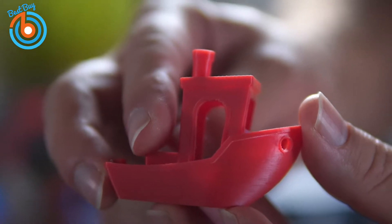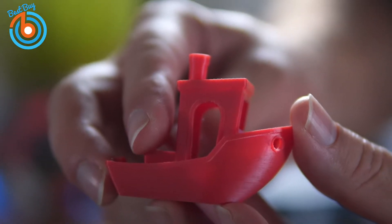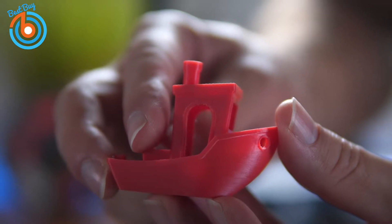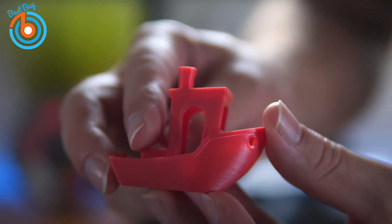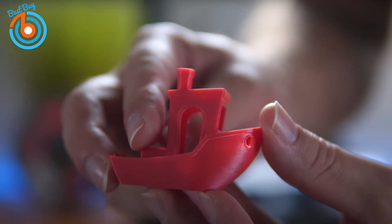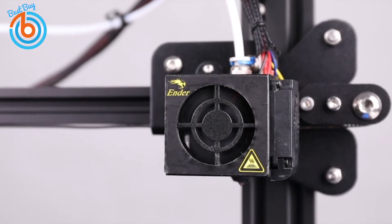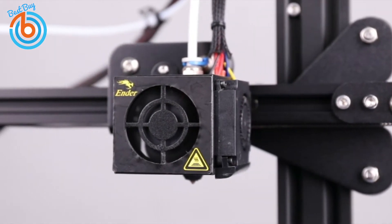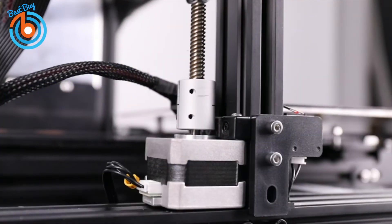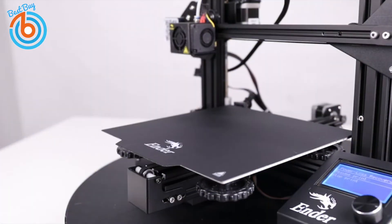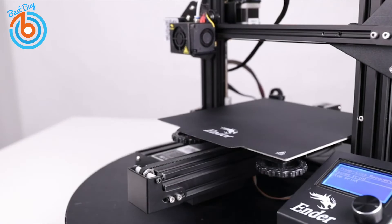Once you have the assembly and bed calibration complete, you'll be ready to go. The Ender 3 Pro produces very high-quality, precise prints without the need for any further upgrades or tinkering, and has a decent build volume of 220x220x250mm.